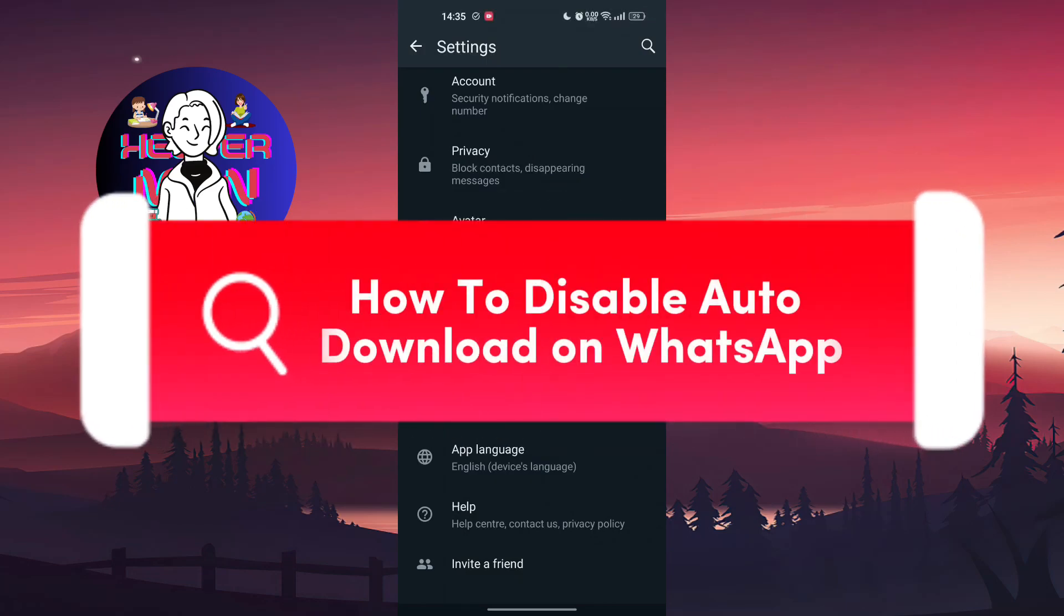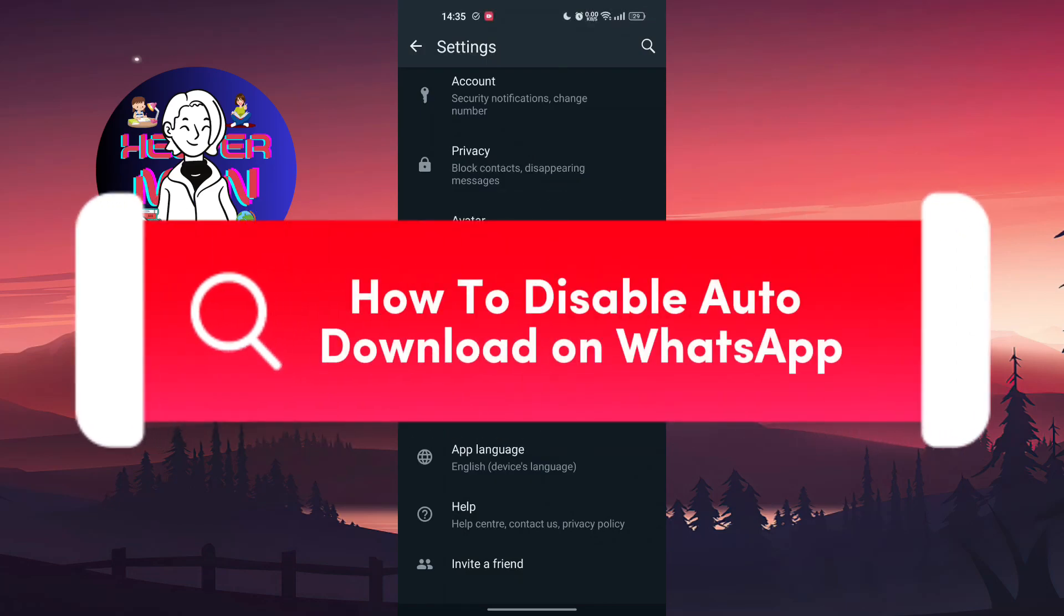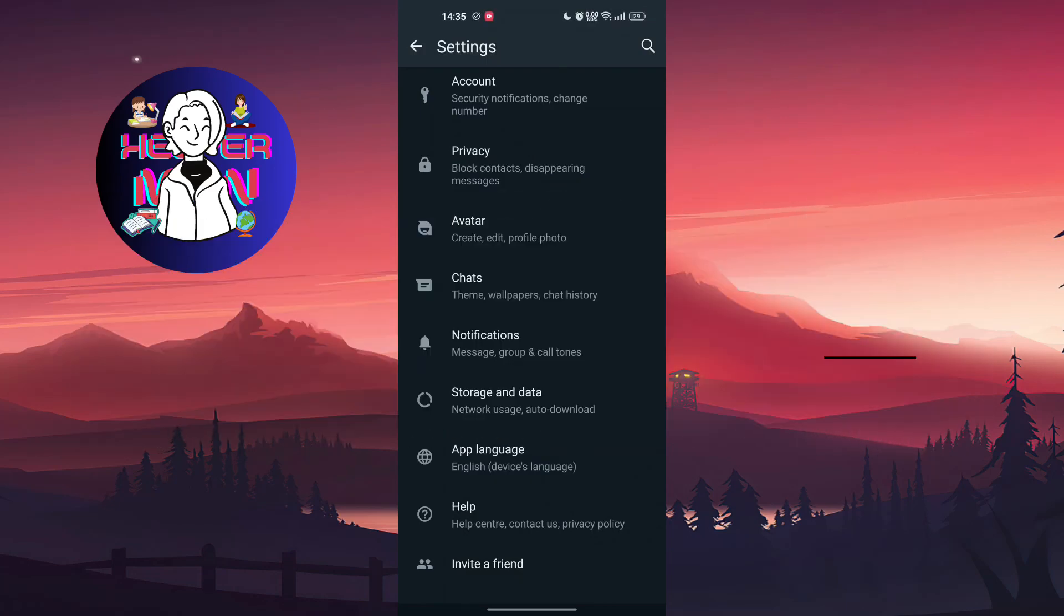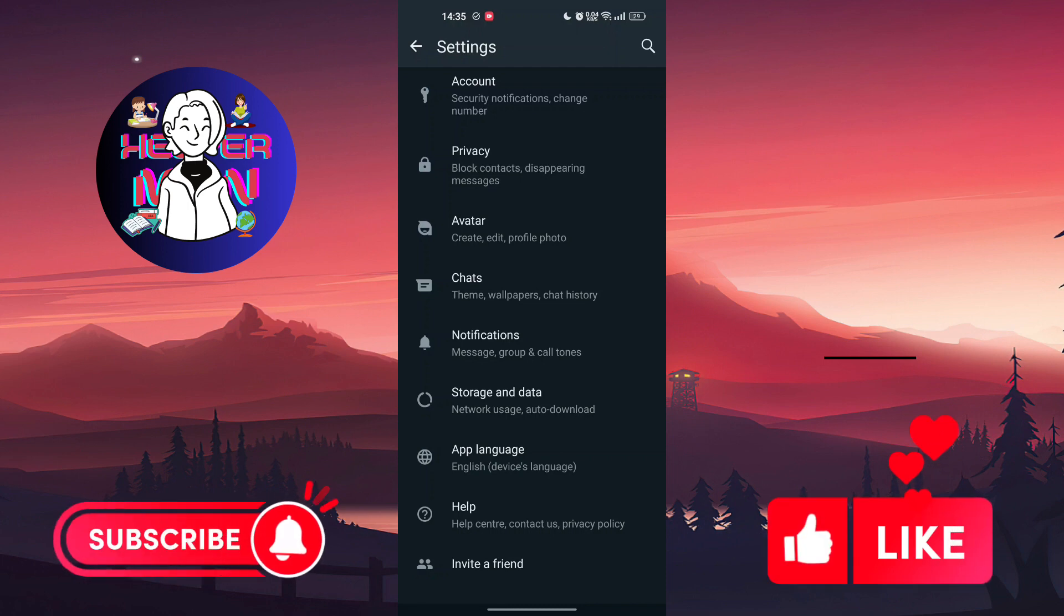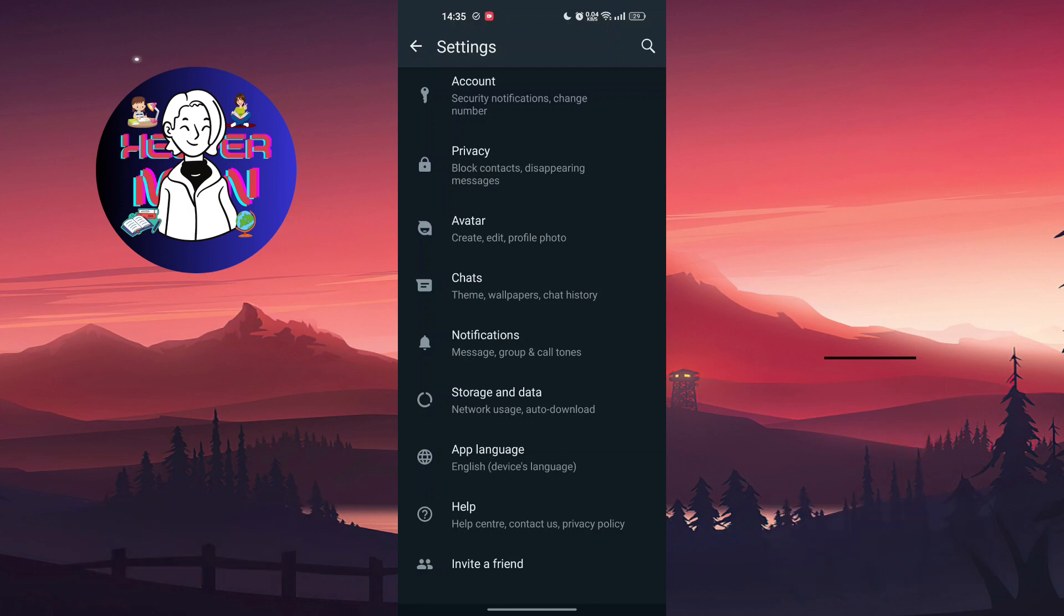How to disable auto download on WhatsApp. Some of you may face the problem when you first download WhatsApp and it will download all the media that was sent to you, and this media appears in your gallery.